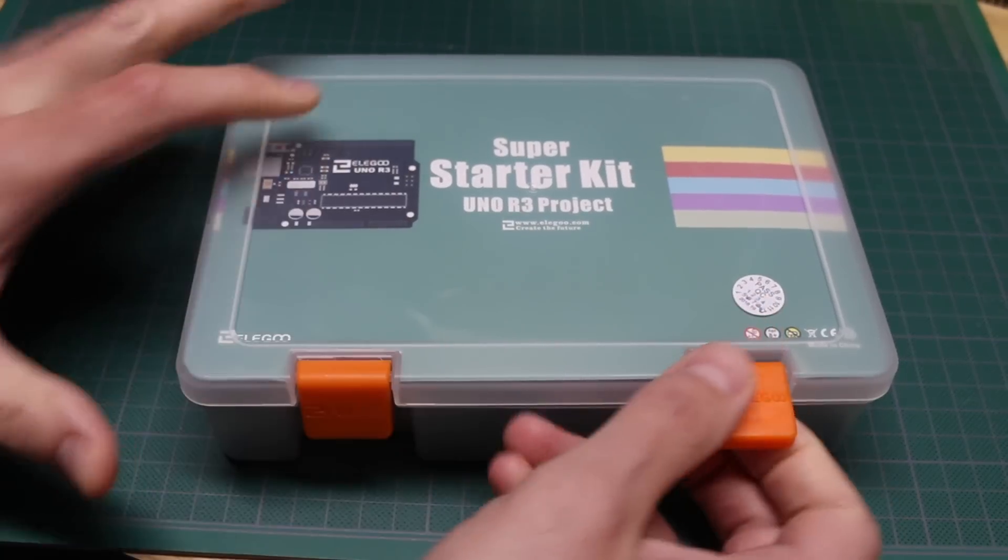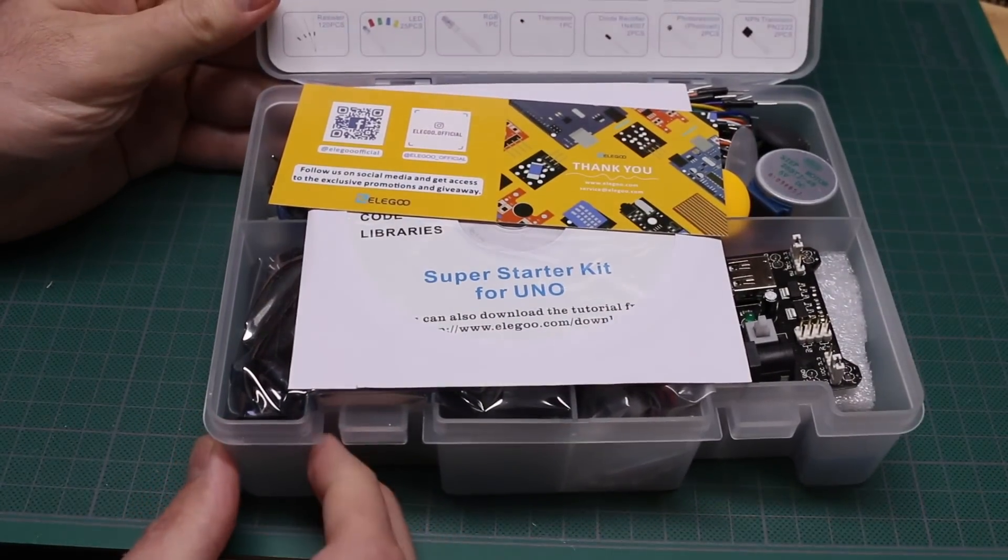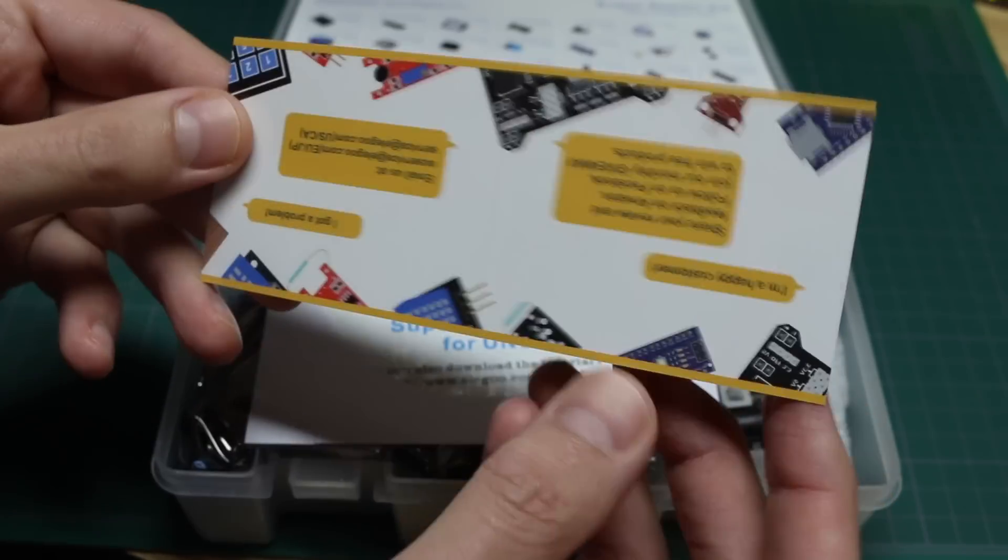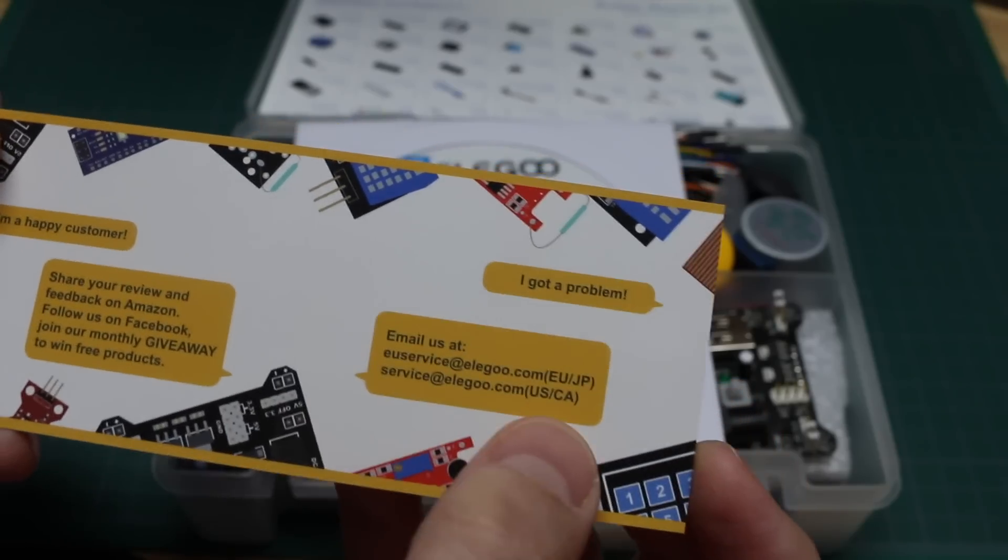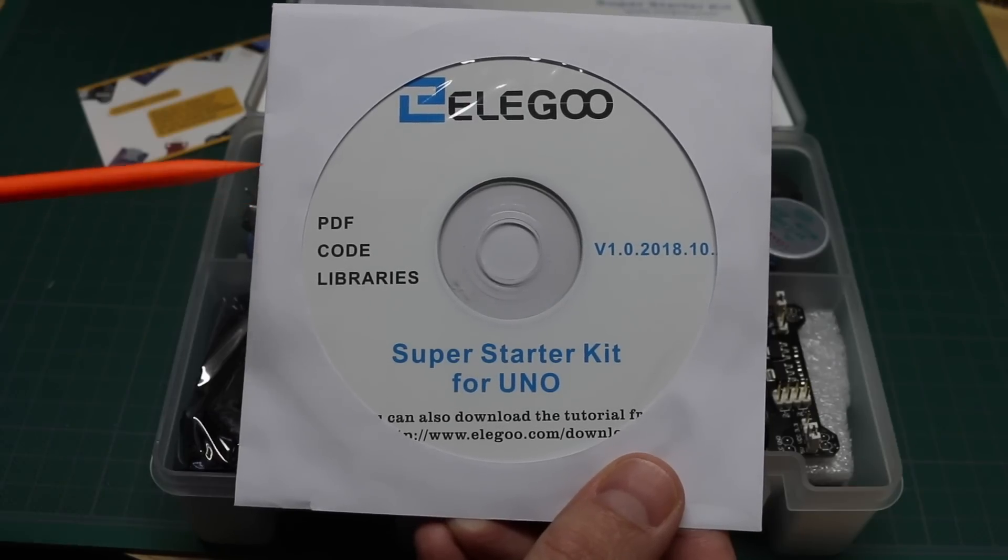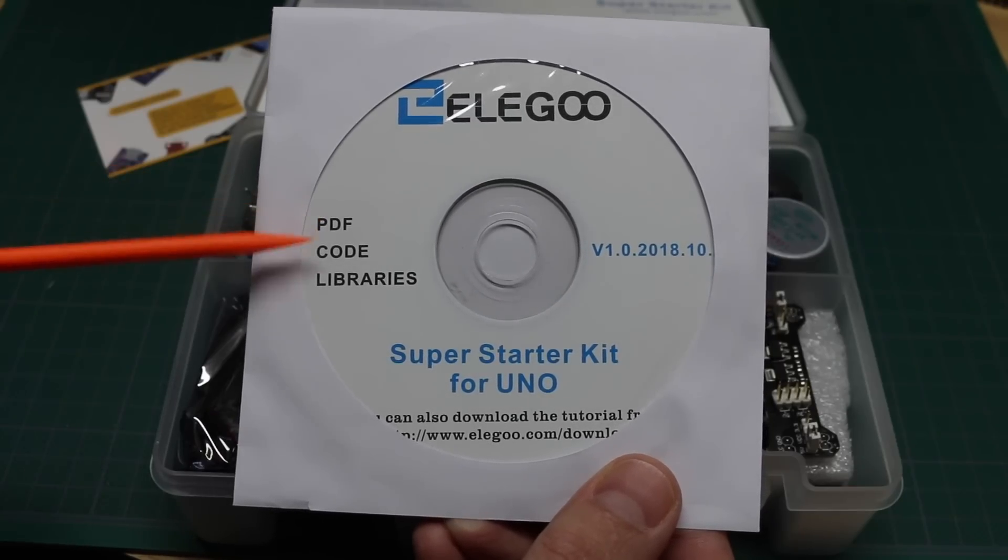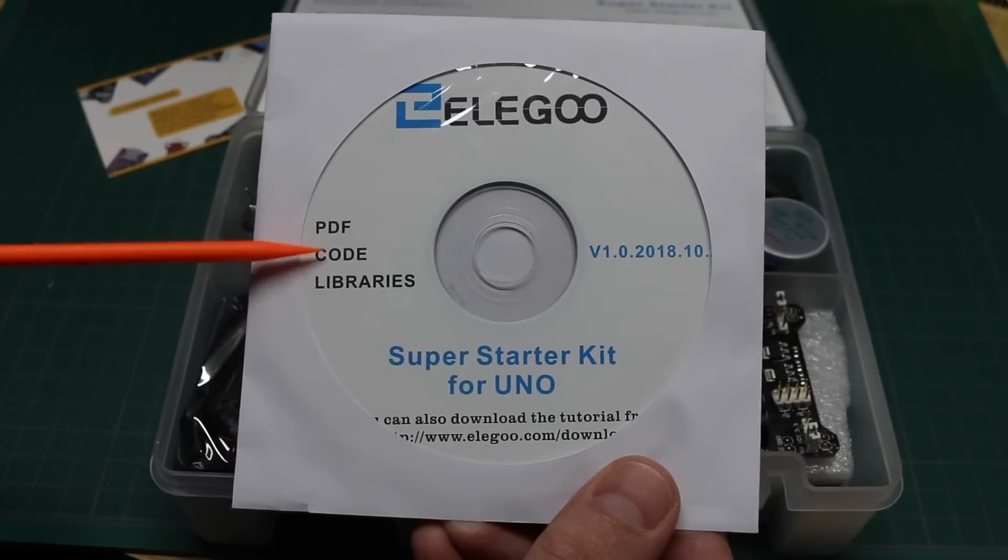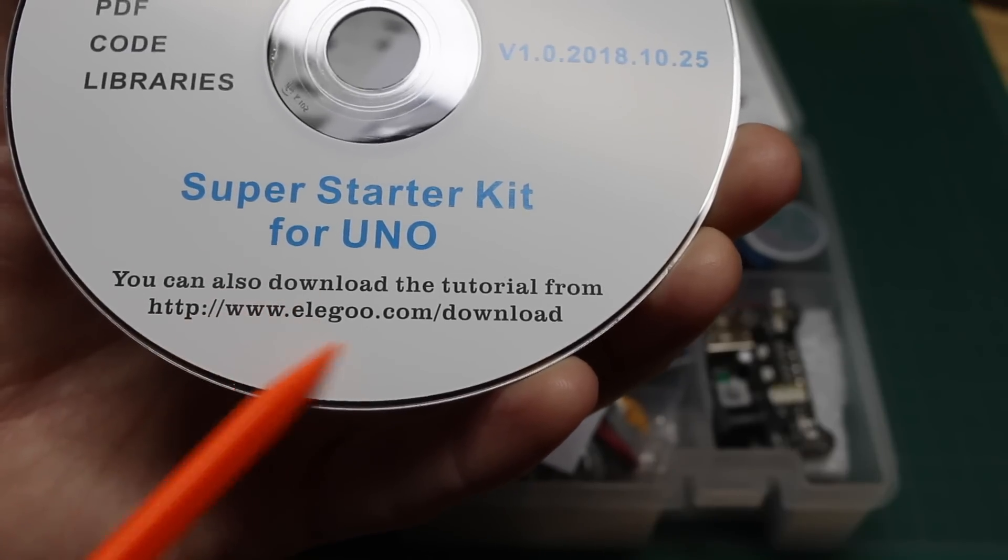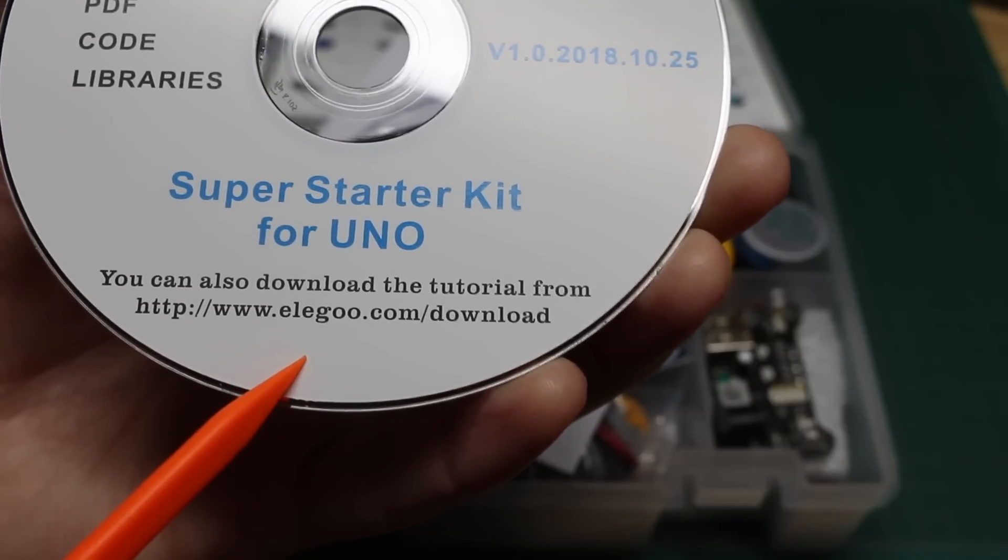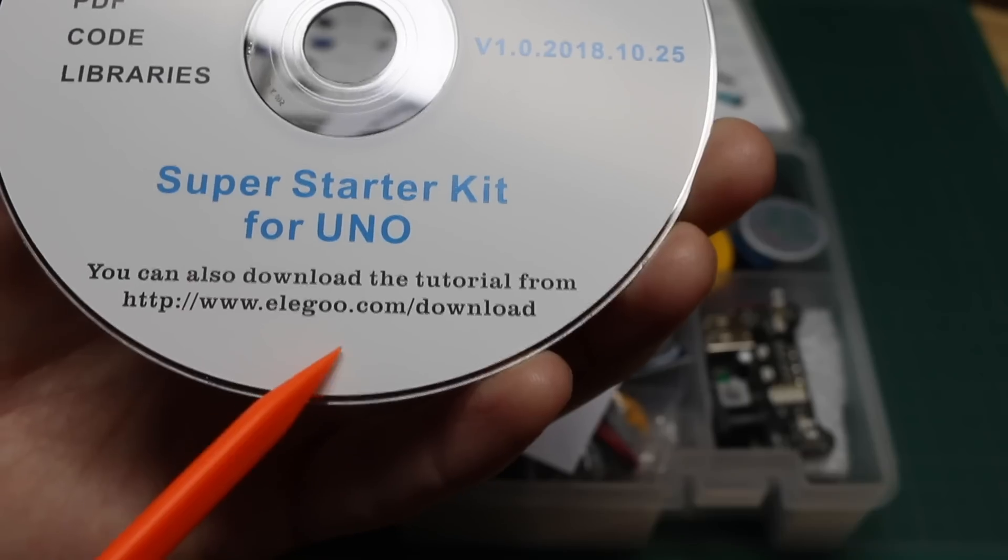Comes in this compact case which is stuffed with parts. Comes with a little card with email contact info in case you have any problems. It also comes with a disk including a PDF tutorial guide, Arduino sketch code, and libraries you may need for the code. And you can also download this from the website. So you could actually check this out before you own the kit and see what kind of things you can do with this.